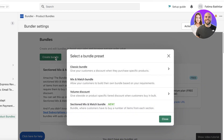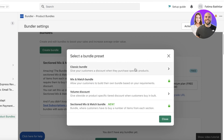Click 'Create Bundle.' You have two main options: a Classic Bundle, which gives customers a discount when they purchase specific products together, and a Volume Discount, which gives a discount when people buy more quantity. For example, if you're selling a matching t-shirt and trousers and want to discount them when purchased together regardless of quantity, that's a Classic Bundle. If it's quantity-based, go with a Volume Discount.